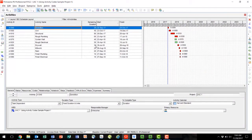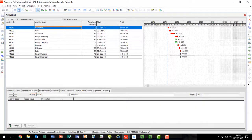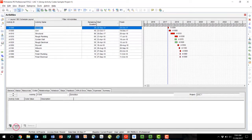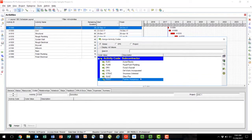There are four options to apply activity codes to schedule activities. The first option is to use the Codes tab. To apply an activity code, you first select an activity, go to the Codes tab, and select Assign. When you select Assign, the Assign Activity Codes box will pop up, and you can double click on the activity code that you would like to assign.